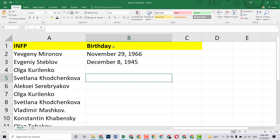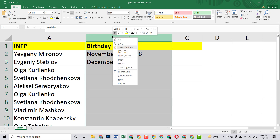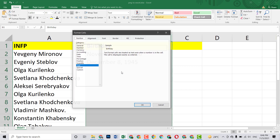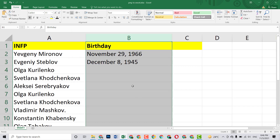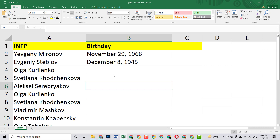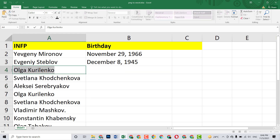If there is some kind of issue you are facing with the date of birth format, what you need to do is just click on the cell, then click on Format Cell, and then select Text. Click OK and there will be no issue.